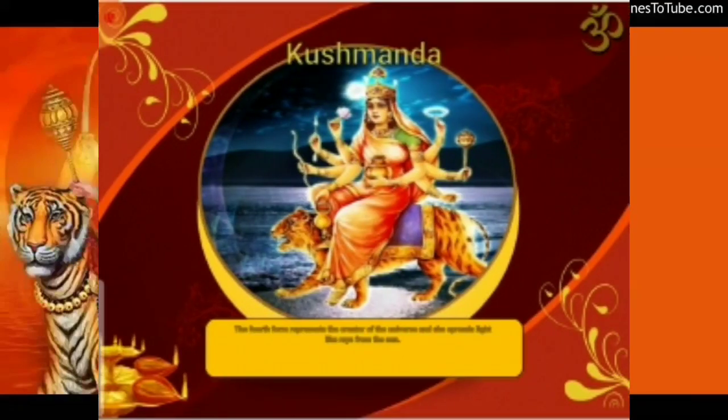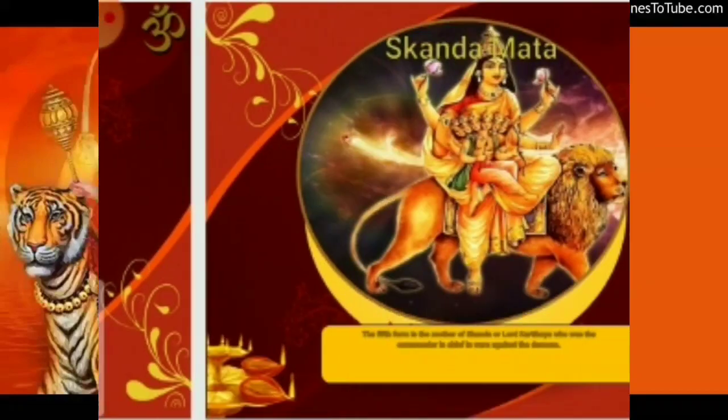The fourth form of Goddess Durga is Kushmanda Mata, whose name means creator of the universe, and she spreads light like rays from the sun.